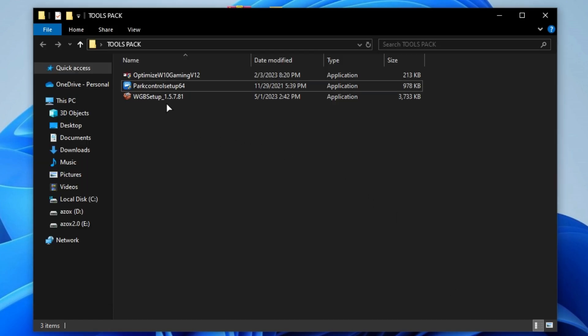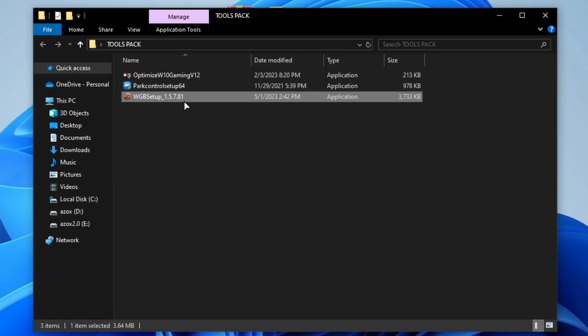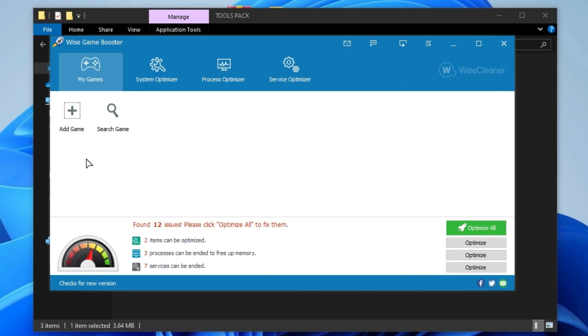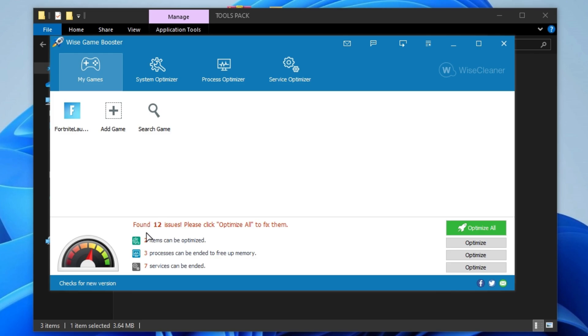Now install the Wise Game Booster setup on your PC. After installation, browse your Fortnite launcher and you can see all crashes and issues of your PC. Simply click on the optimize all button to fix them.